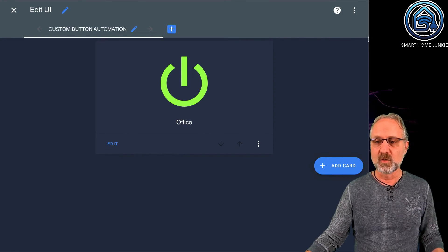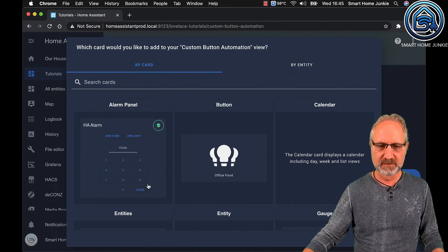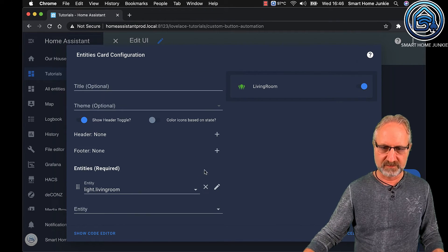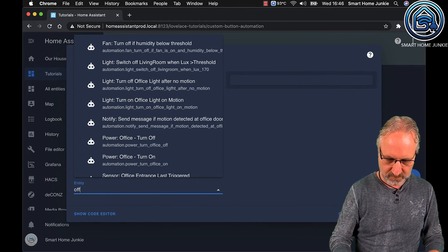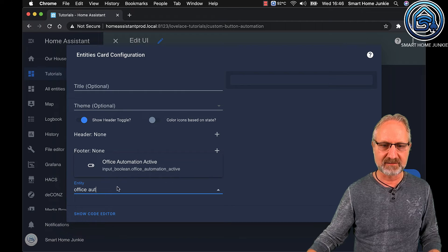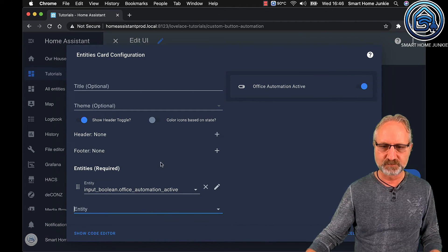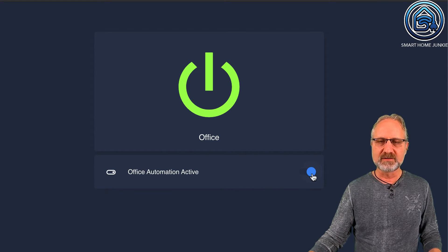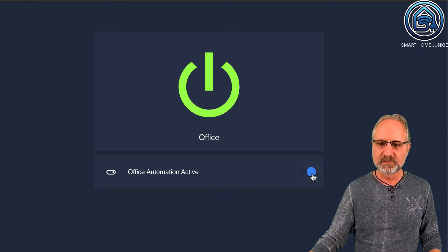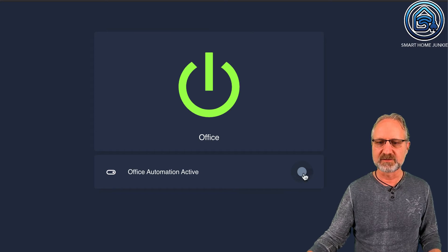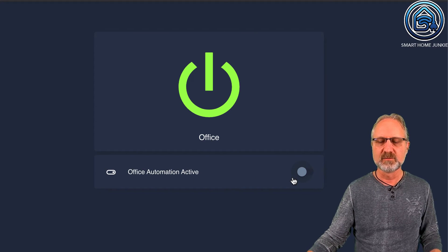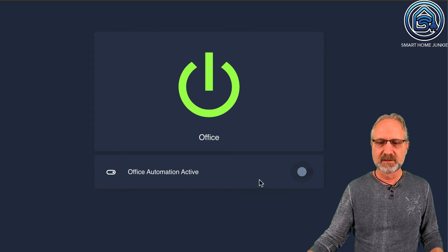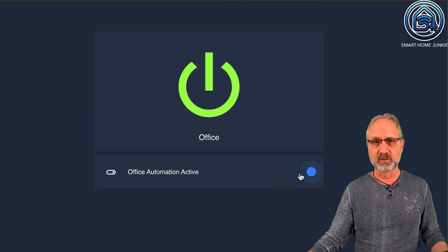And I have to do one more thing — I'm going to add another card, and it's an entities card. I'm going to enter the entity Office Automation Active, which is my other helper. If I save this, what I can do now is enable or disable my automation. So if I toggle this, now my automation is disabled — Office Automation Active is now set to off — which means the automation that runs every morning will not run because this is off. And if I turn it on again, it will run every morning during weekdays.